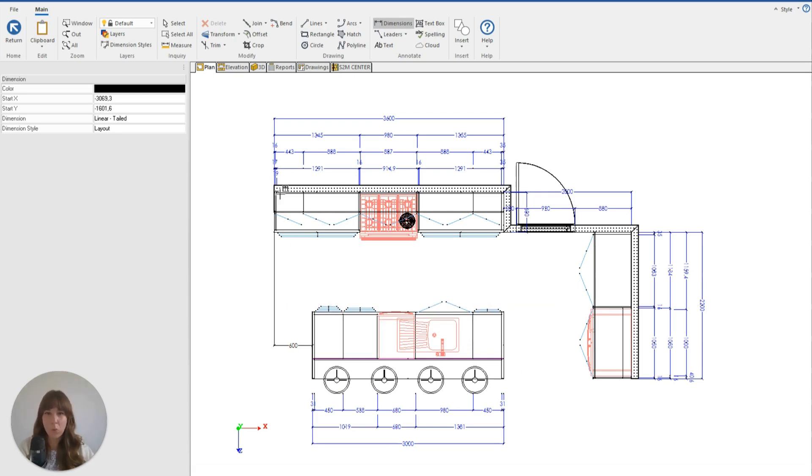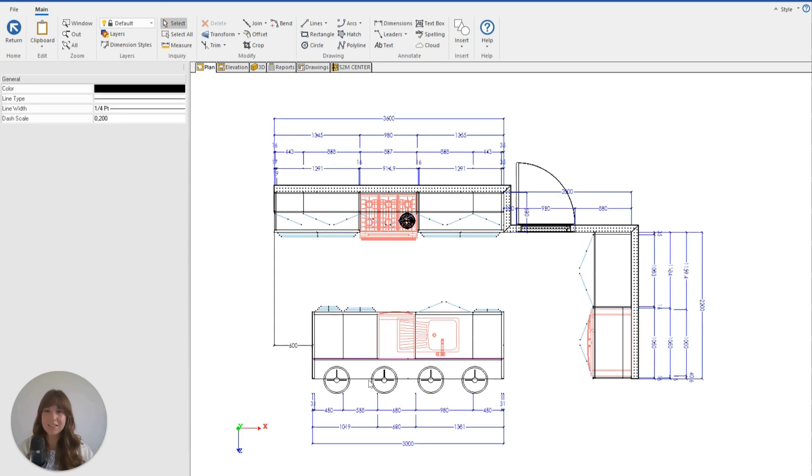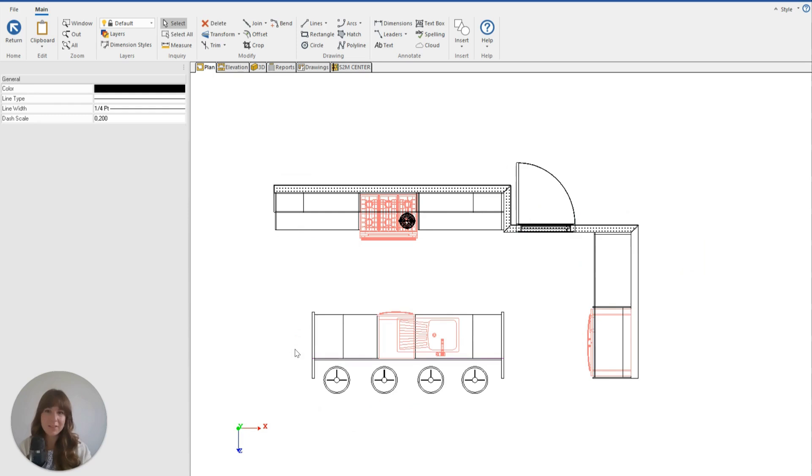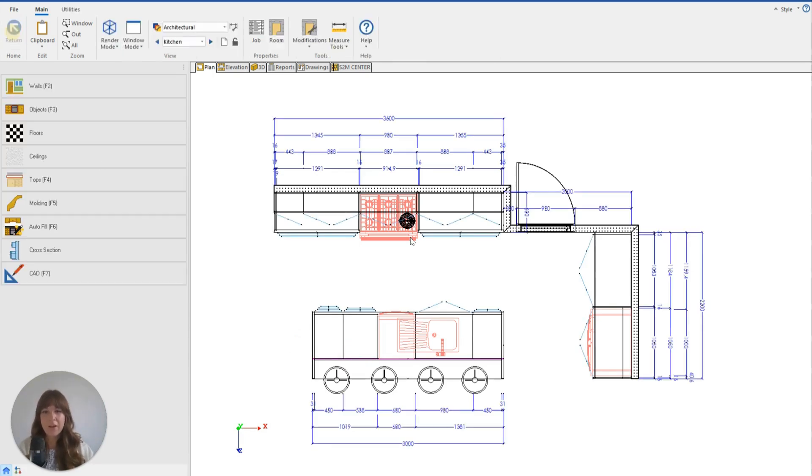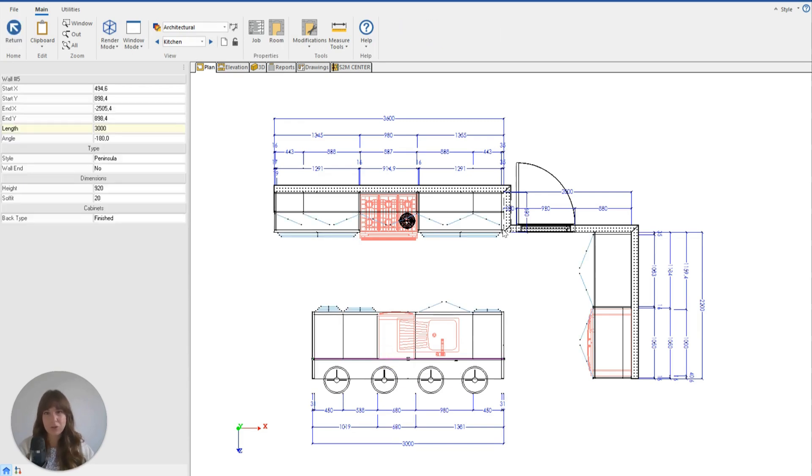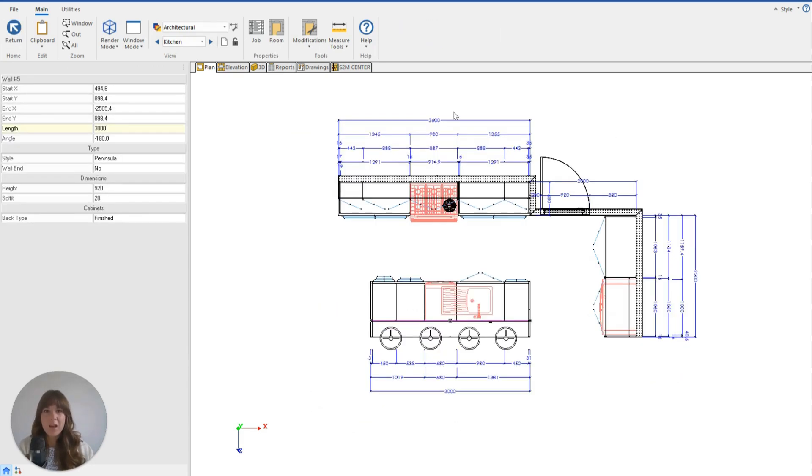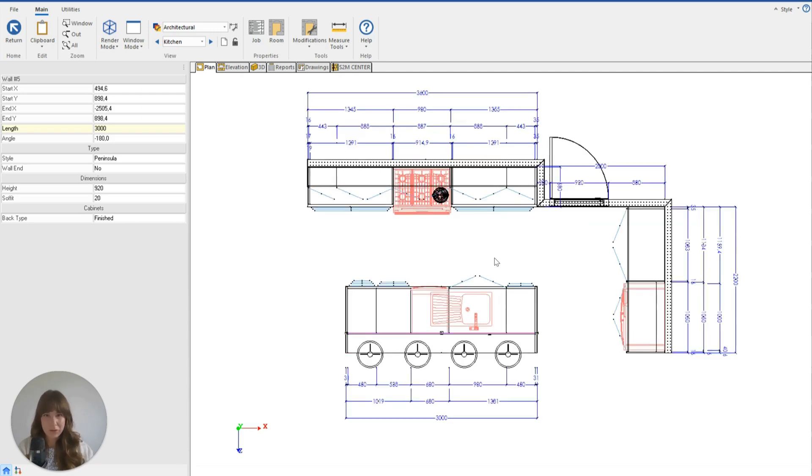The easiest, quickest, and best way to do this is by moving the peninsula wall itself, rather than by extending and reducing the size of the wall. But moving the peninsula wall side to side can be a little bit tricky, so I'm going to show you how to do it.